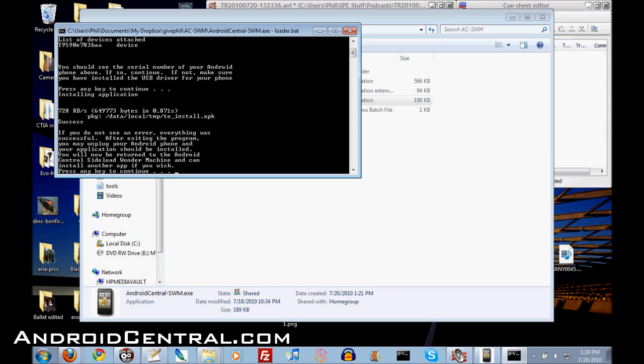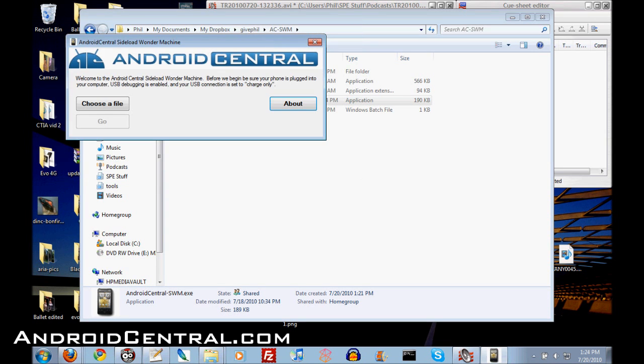That quick, that easy, and nobody can tell you you can't do it anymore. So there you go everybody, the Android Sideload Wonder Machine. Take care.